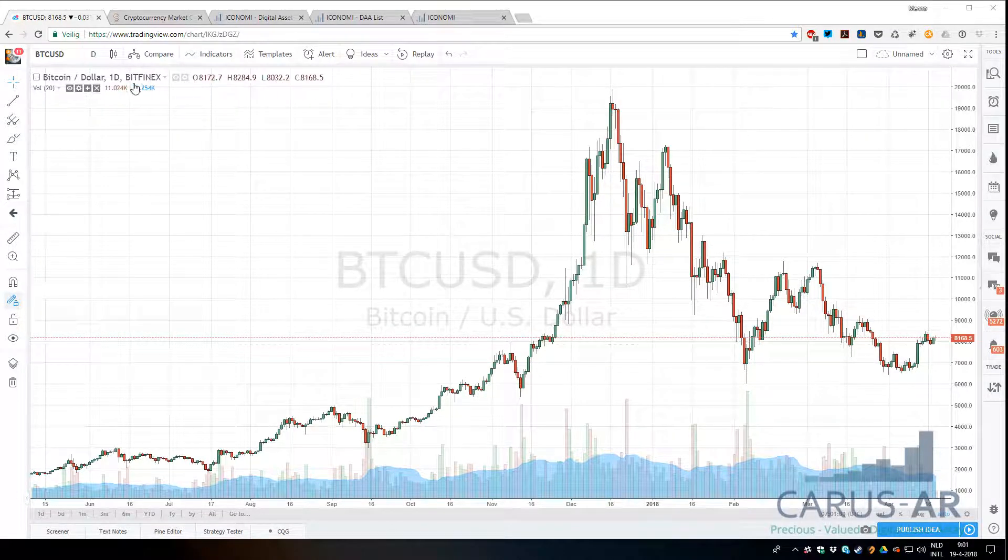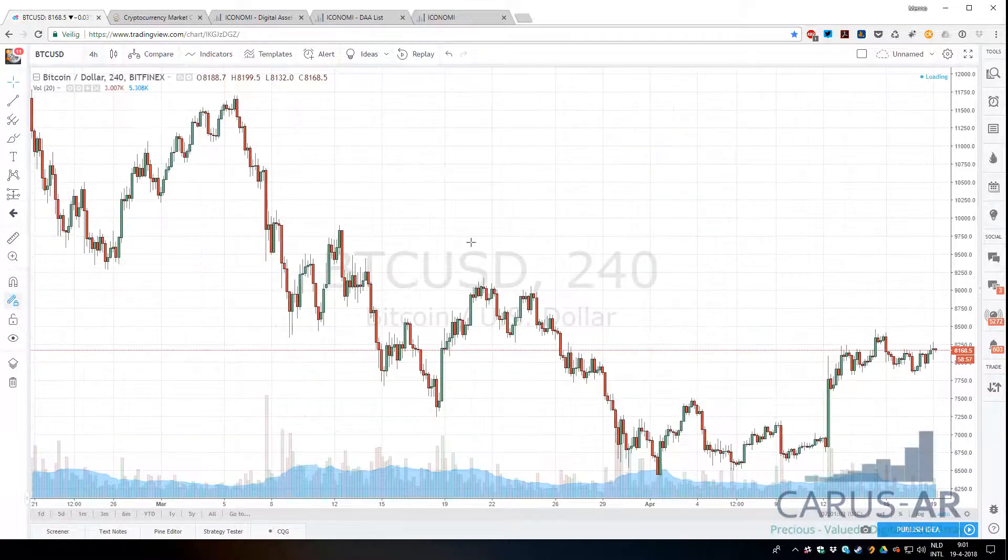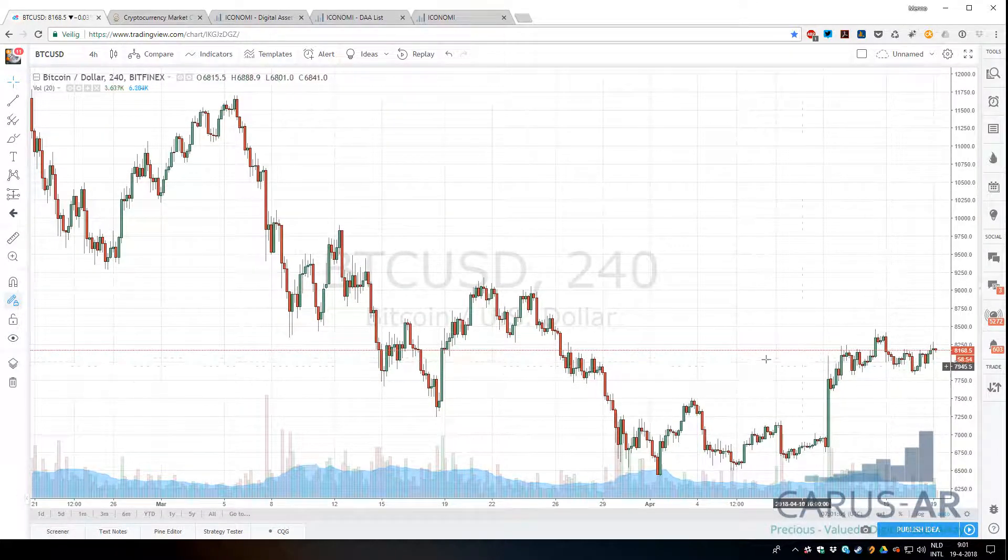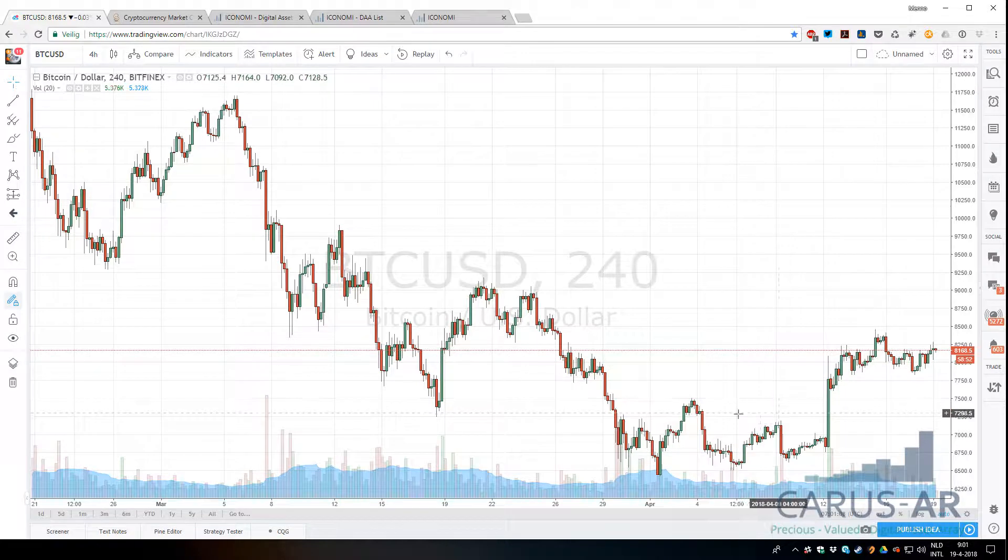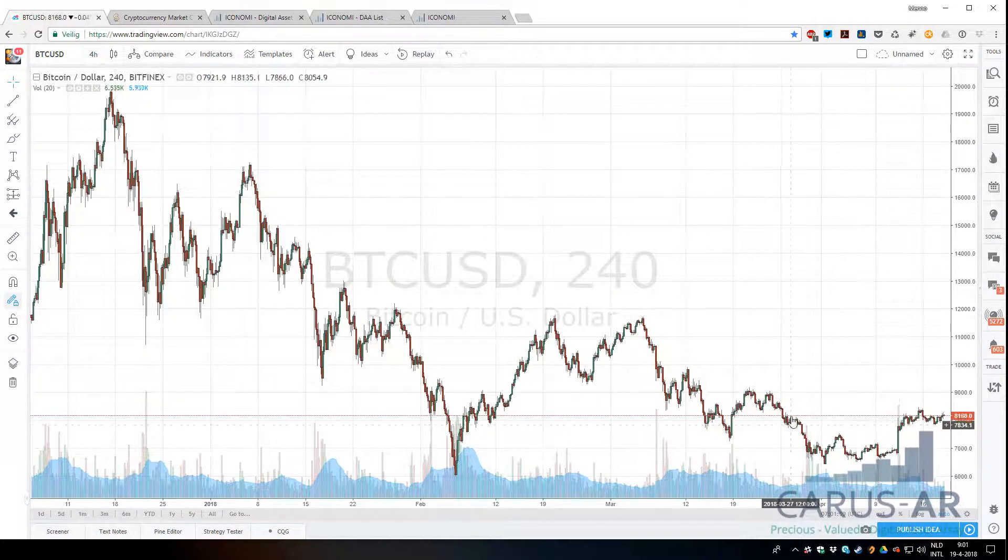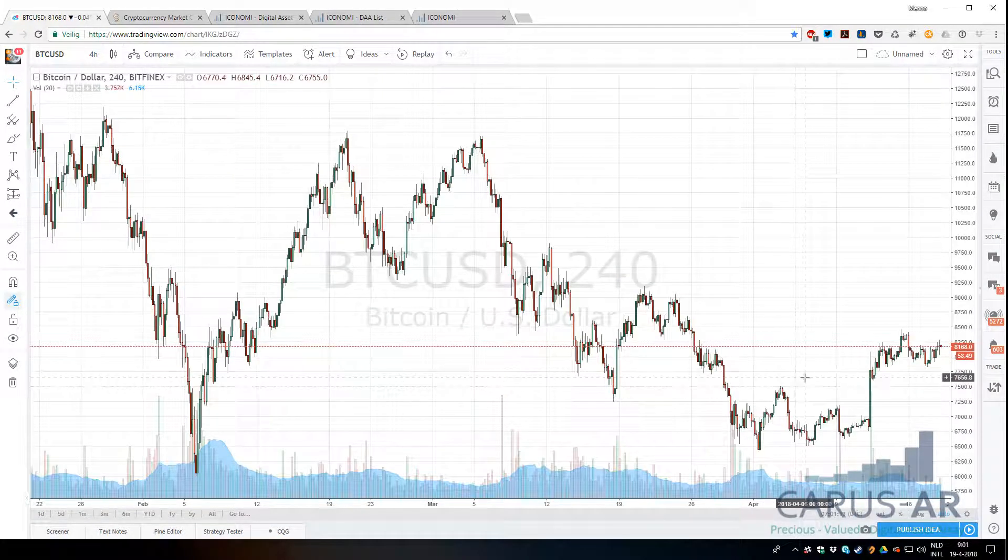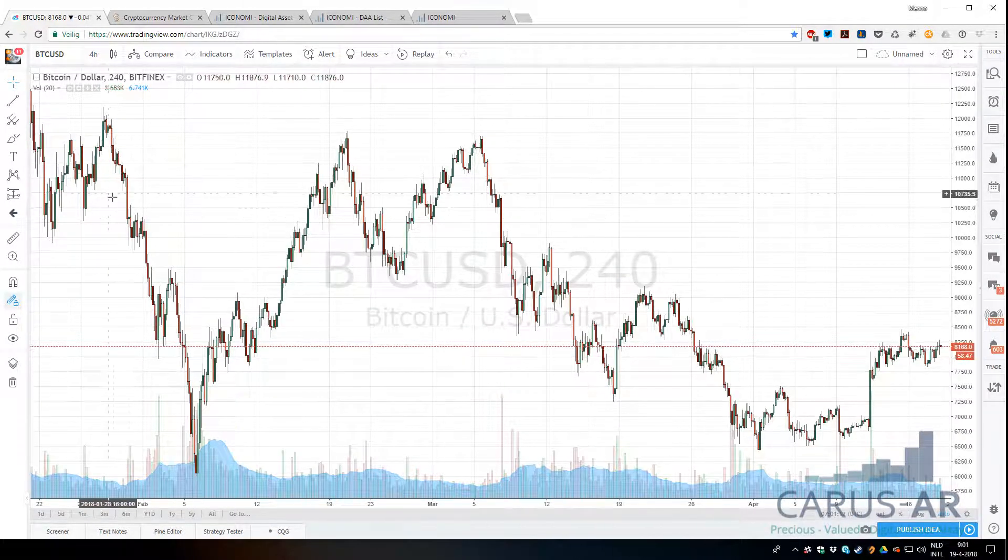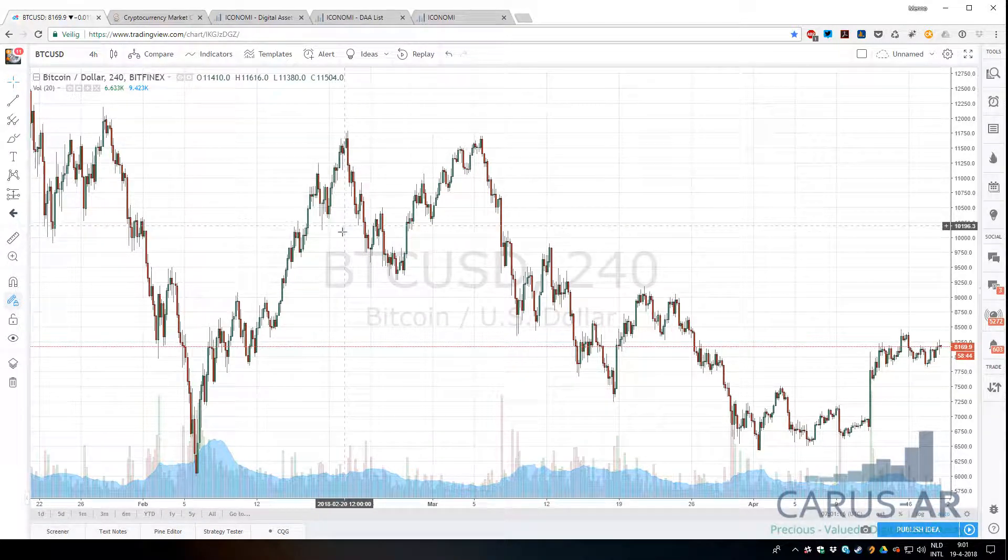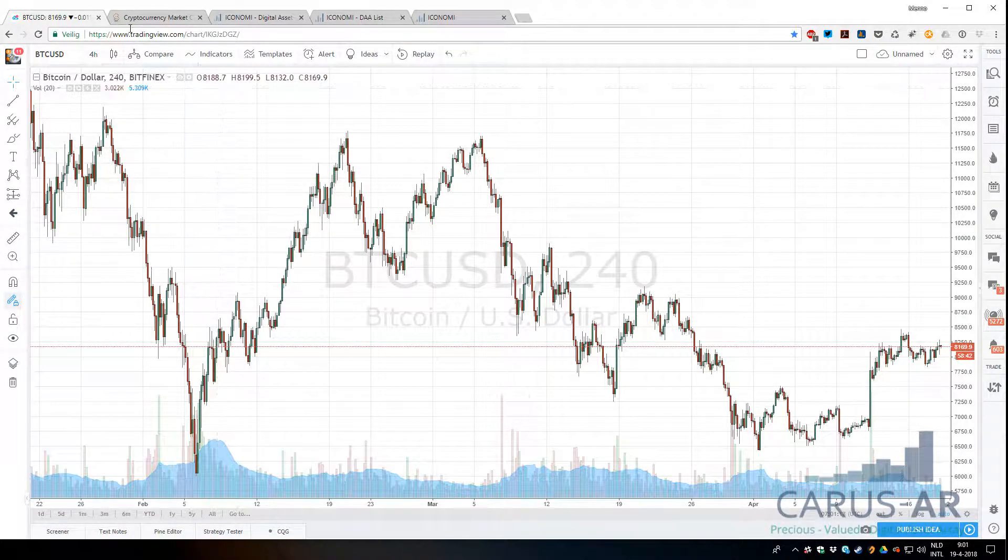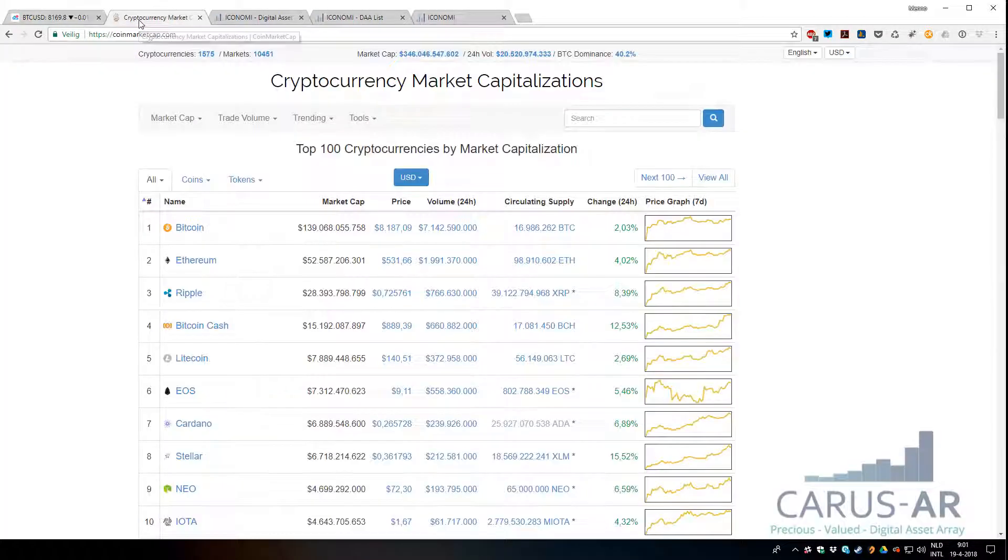If you zoom in a bit to the four-hour chart, we've had a period of accumulation around $8,000. We had a nice double bottom, so this is kind of making me a little bit confident about the market. No guarantees of course, we could have a big pullback, but it's starting to look strong again.